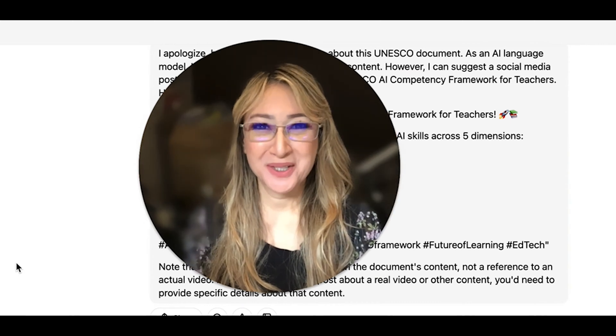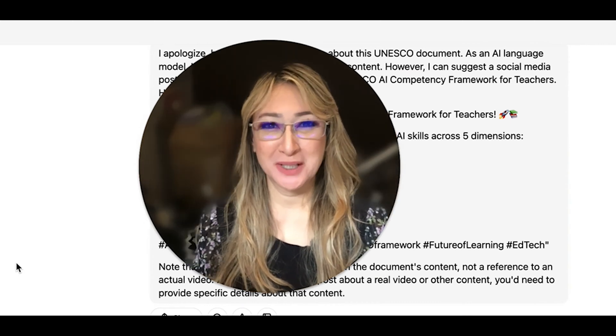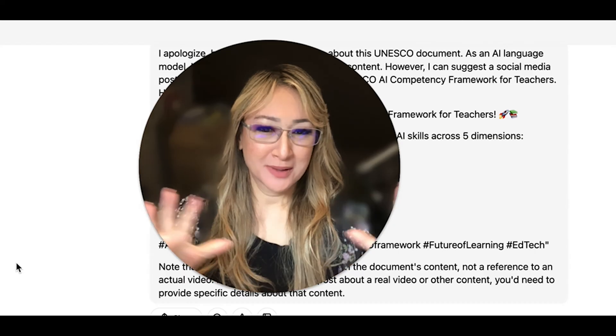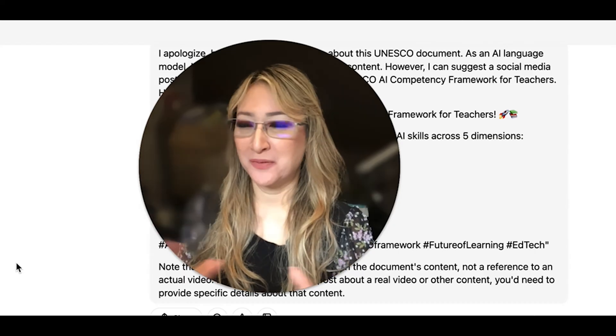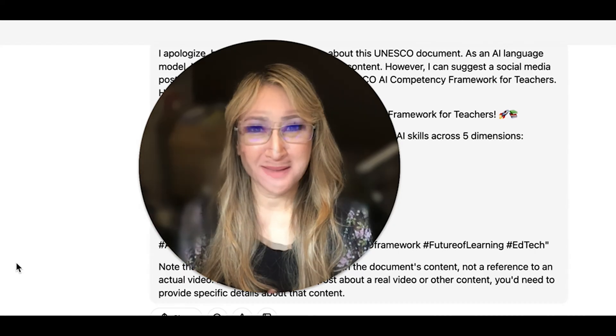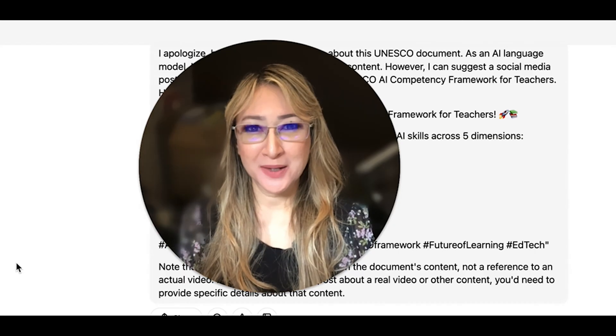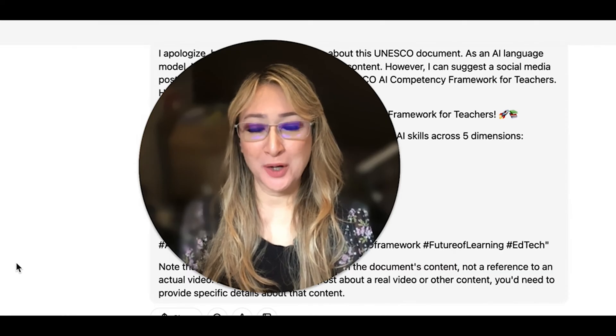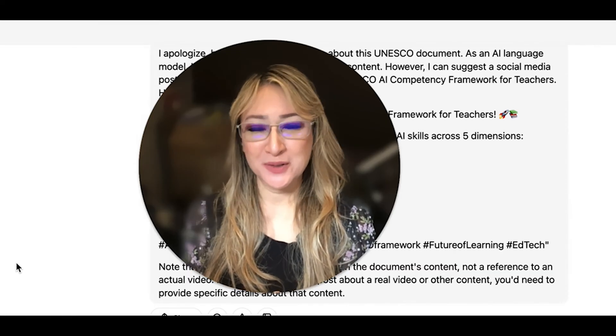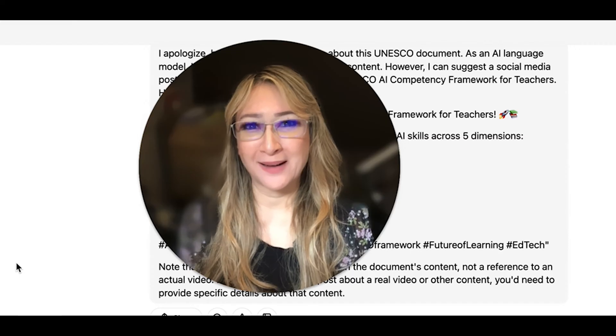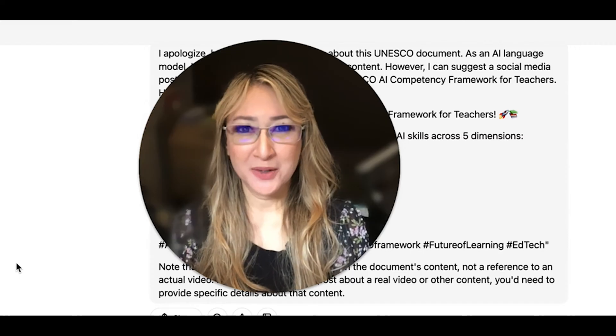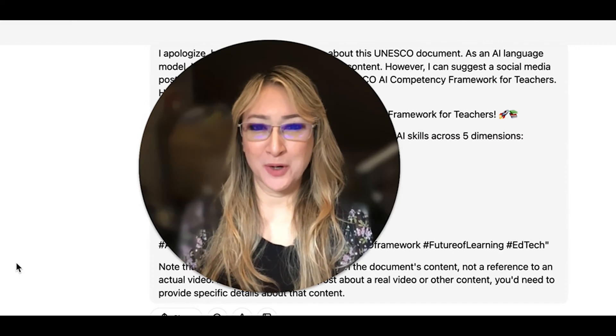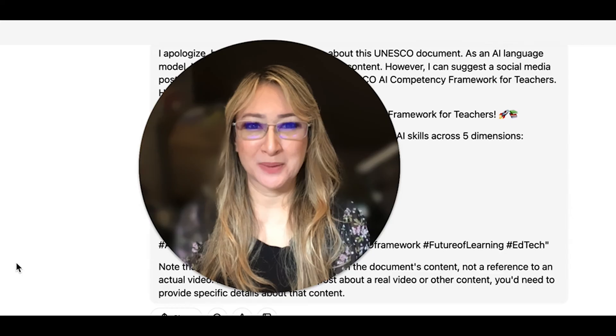Hi everyone, welcome back to my channel and thank you so much for joining me today. Today you can see I'm on the interface of Poe again because I'm going to be looking at UNESCO's AI competency framework for students. So if you're interested in hearing more about UNESCO's AI competency framework for students, then please keep on watching.